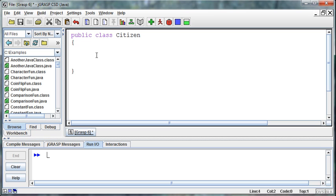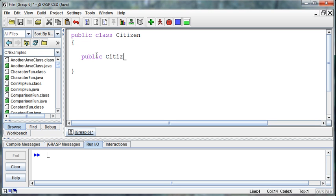We do this by using something called a constructor, and a constructor is a special method. It's going to need to be a public method that doesn't return anything. This is the one exception where we don't put void in here. It can't return anything and so we don't put anything, and then it needs to be named exactly the same as the class. This method is a special method that will be called when that class is called.